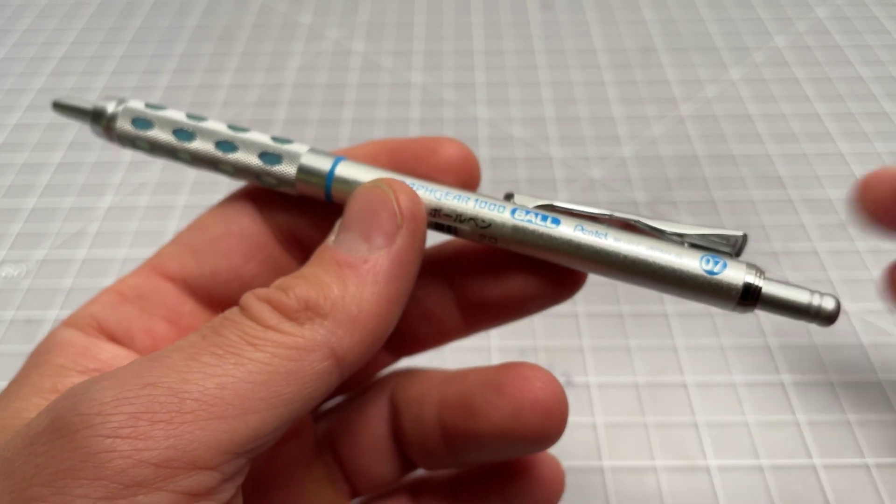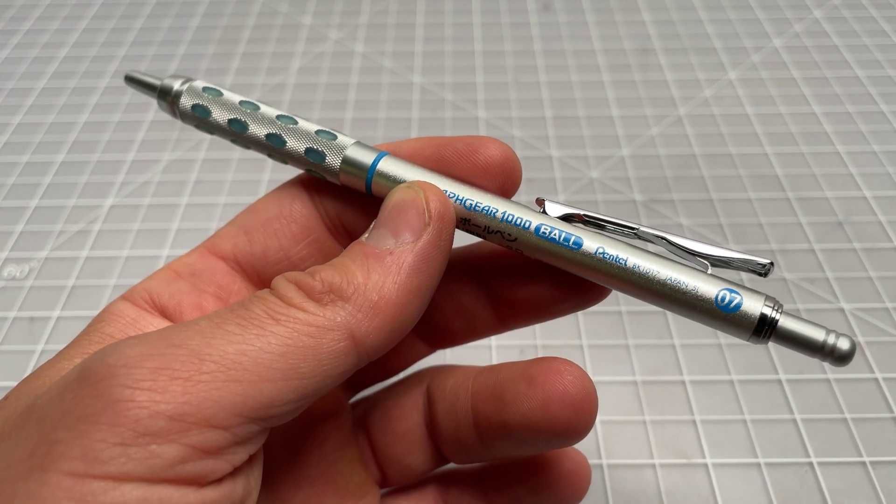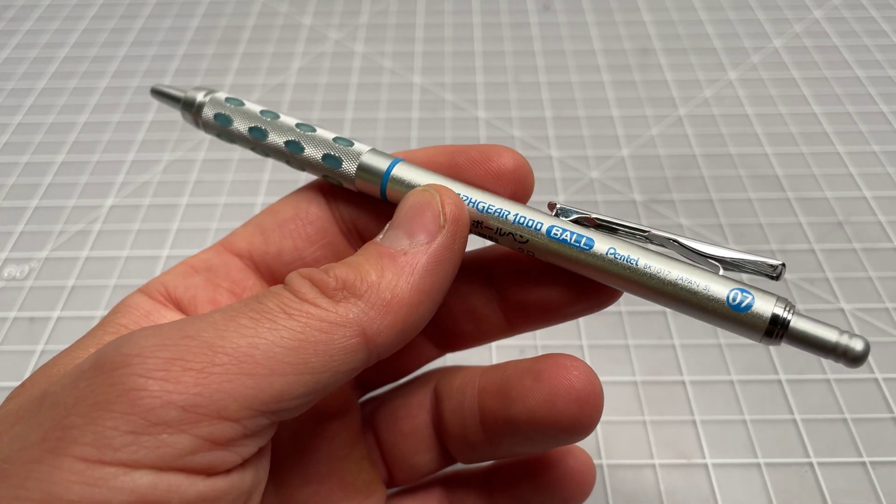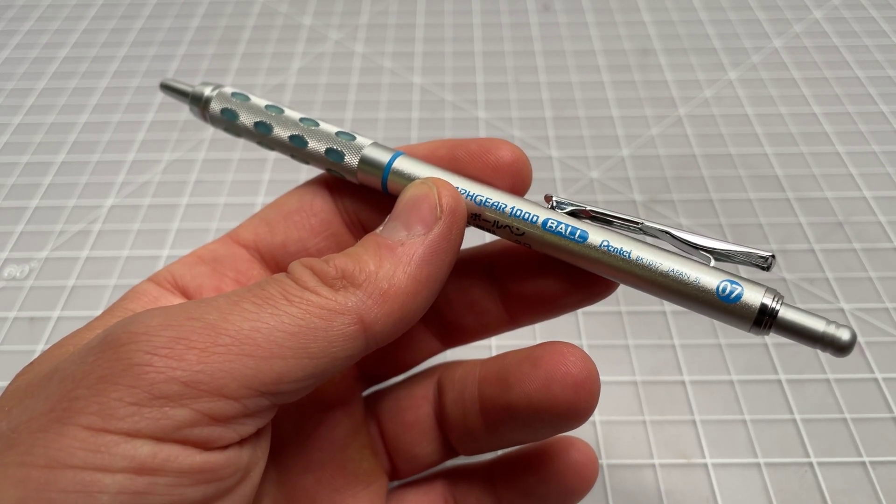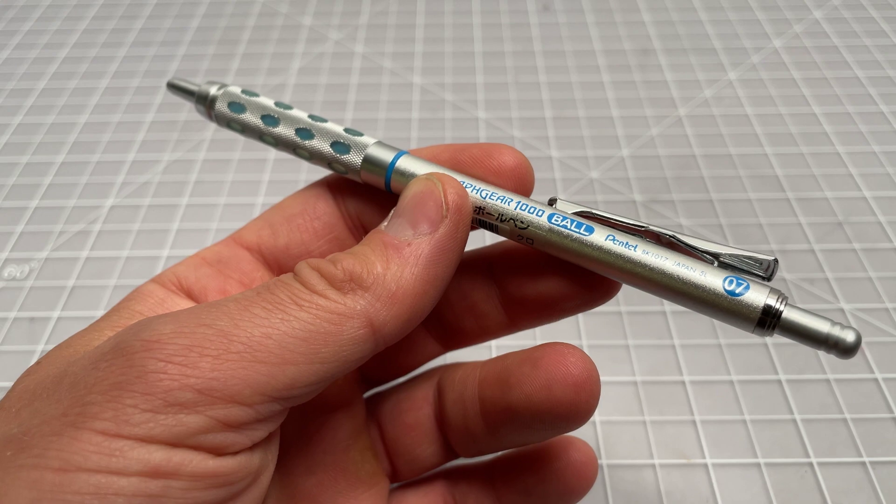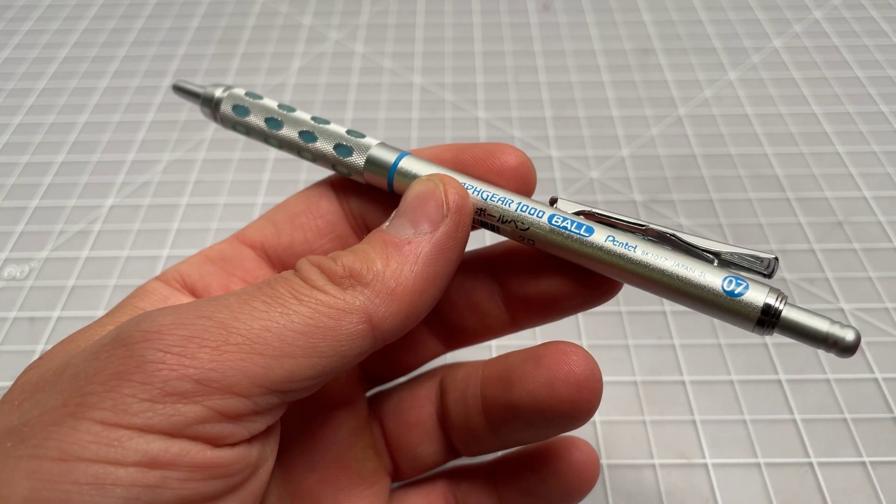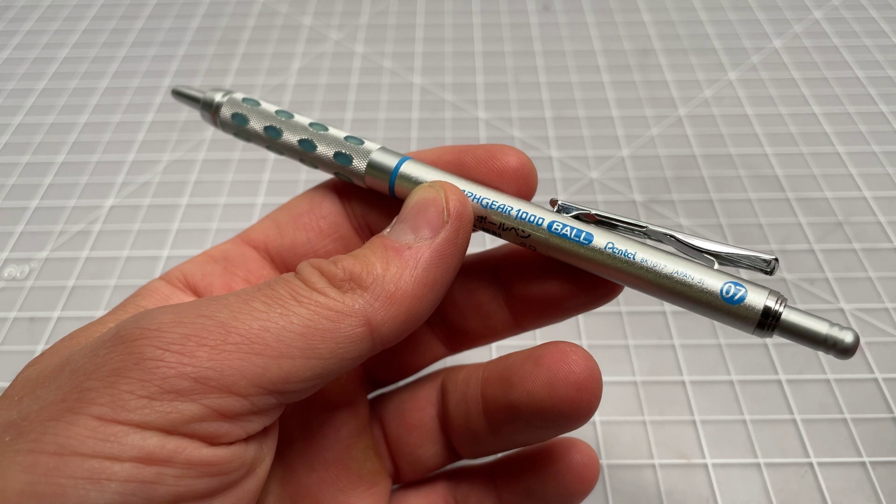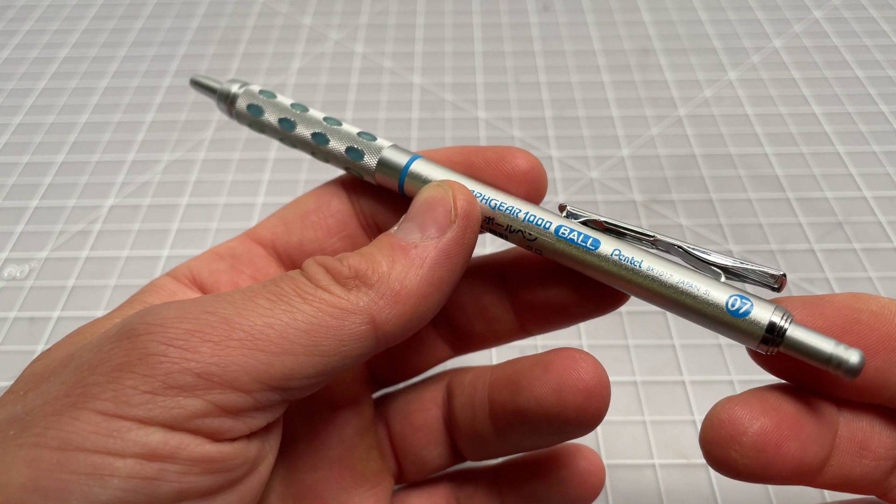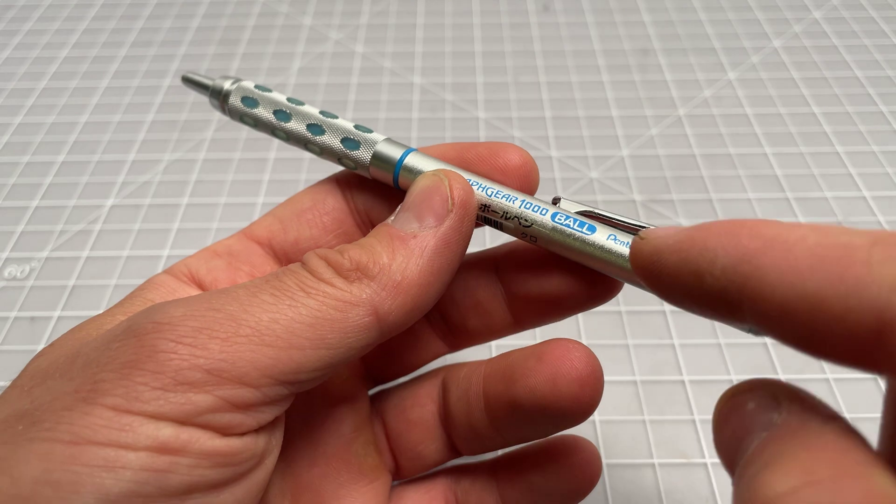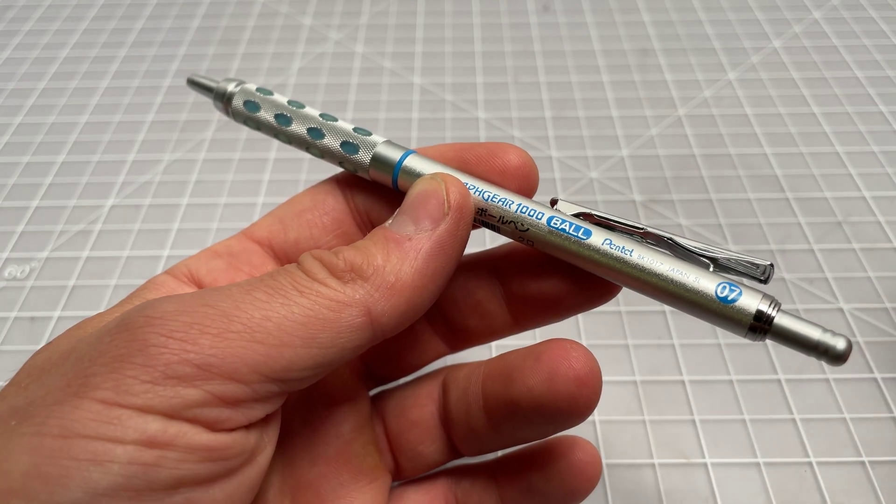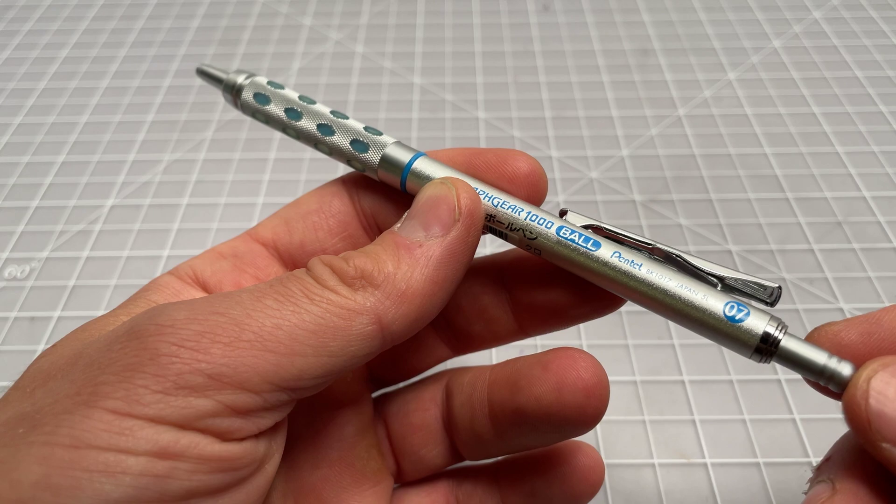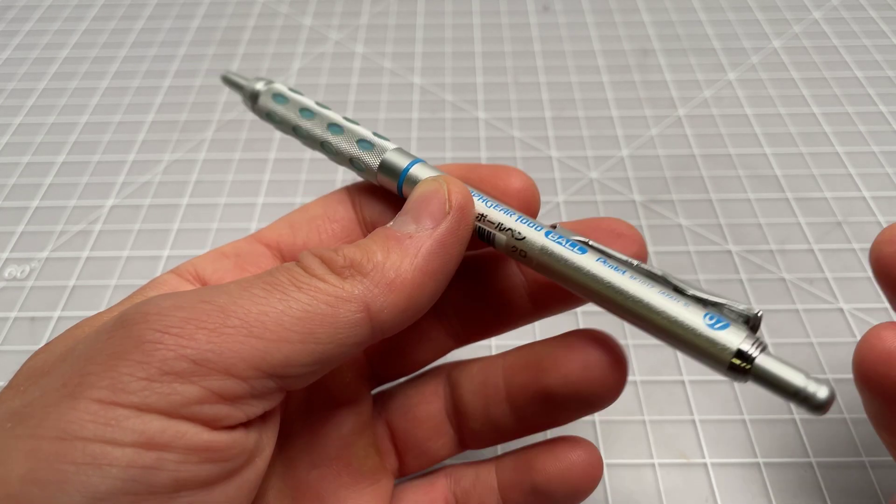That's a different model number than the pencil. Sometimes you'll see someone selling the pencil and have it mislabeled online as the pen, and you're like 'man should I roll the dice?' If you look for that BK1017 serial number or model number, you'll know that this is the pen instead of the pencil.